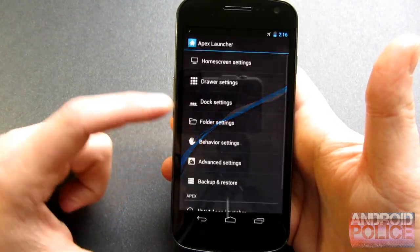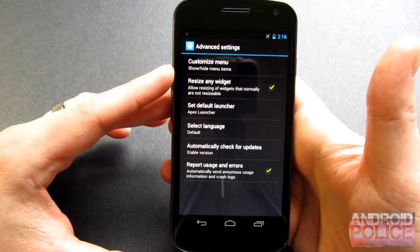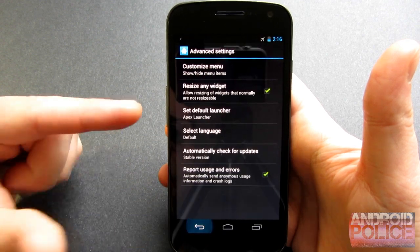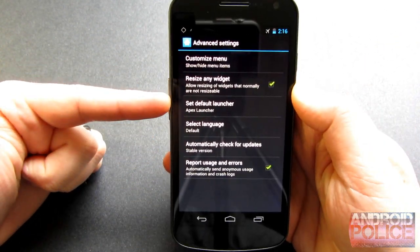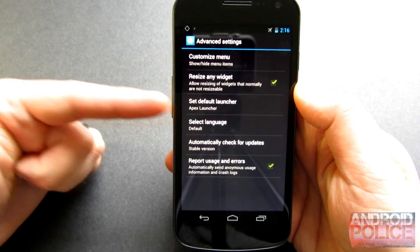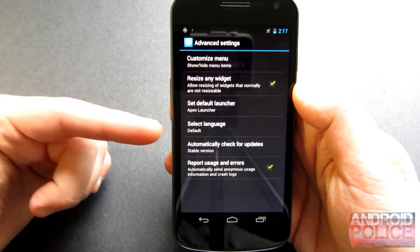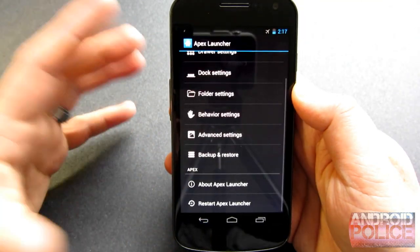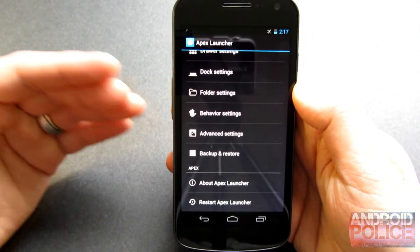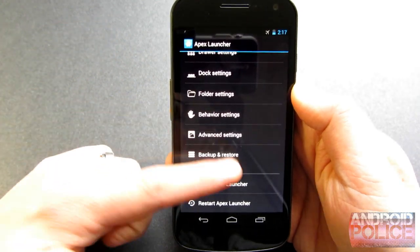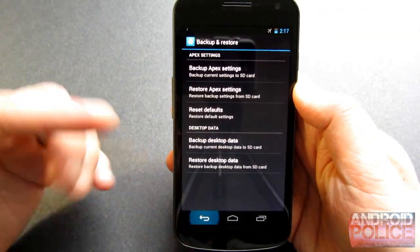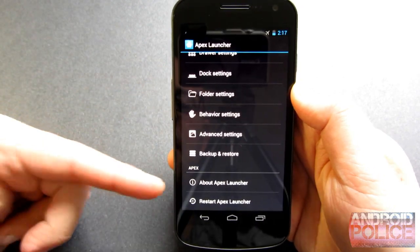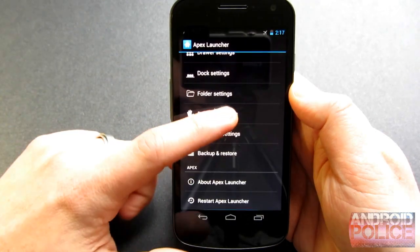Back in Apex Settings, under advanced settings, you can customize your menu — things you want to see or don't want to see. You can set Apex as your default launcher, which I've done because this is a really fantastic launcher. You can change the language, automatically check for updates, back up and restore your settings if you want to try something new and restore back to your current layout quickly and easily. And then there's About Apex and Restart Apex.